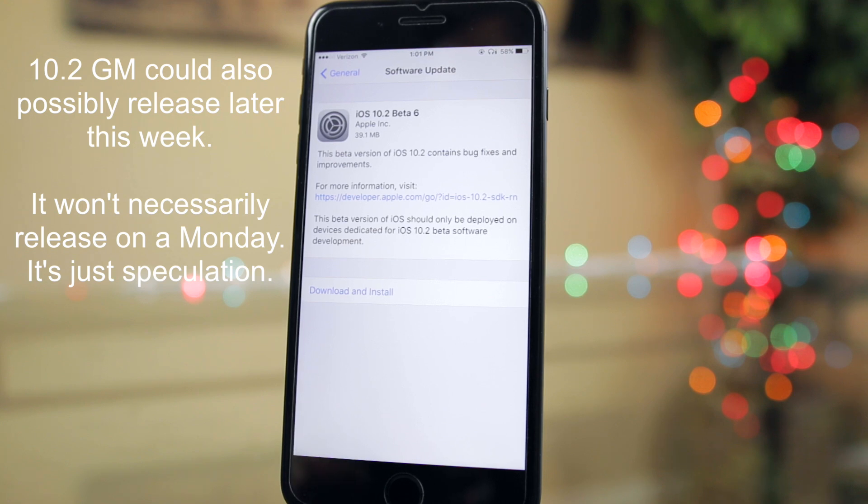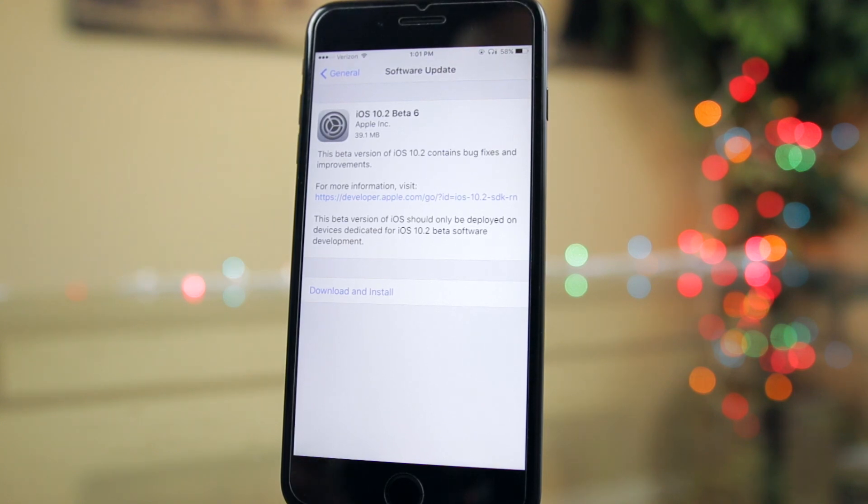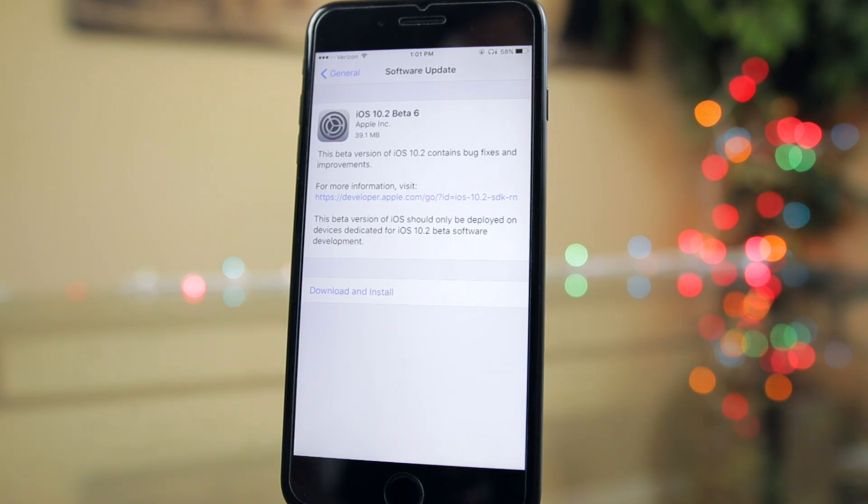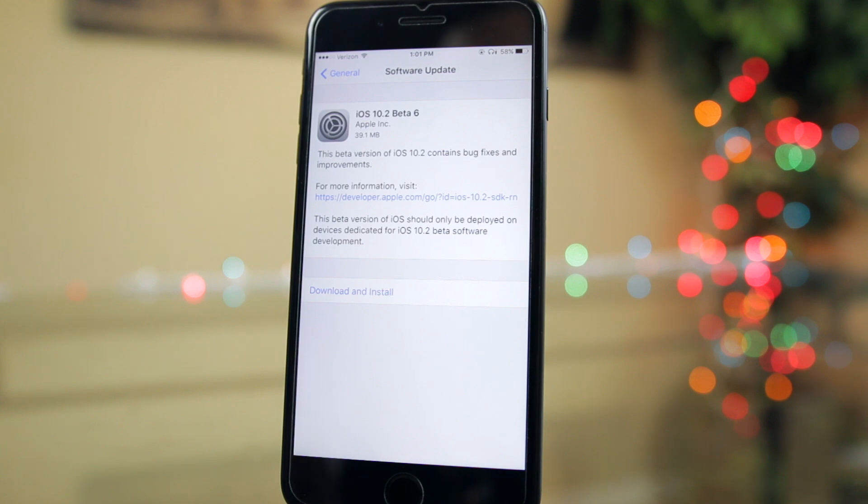Of course nothing is set in stone, but iOS betas don't normally go past beta 7. They usually don't even go past beta 6, but beta 7 is still rare. So I'm definitely assuming that this is the last beta of iOS 10.2.